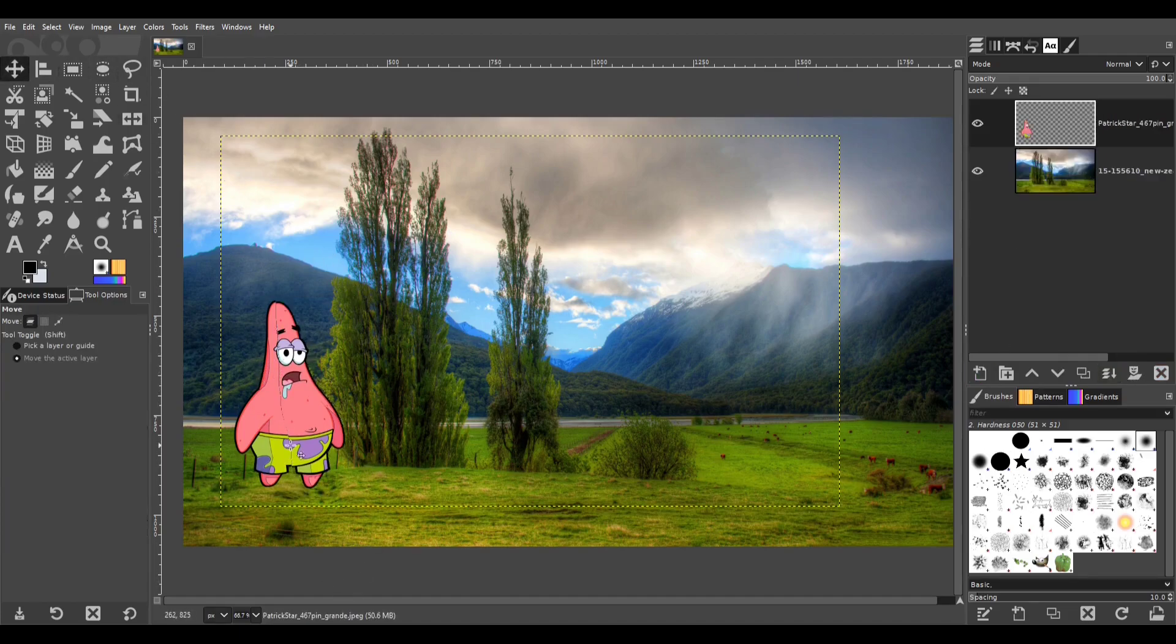And that's how you do it. The reason why the landscape in the background wasn't affected is because it's on a separate layer.